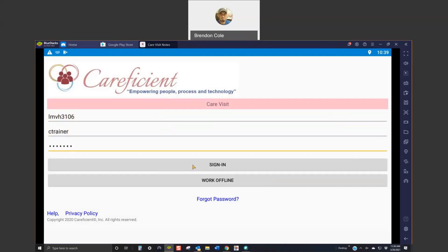The very first time you log in, you do need to be on Wi-Fi because you are going to download your agency's service notes at that point. When you log in, you're also going to download your schedule for that moment.